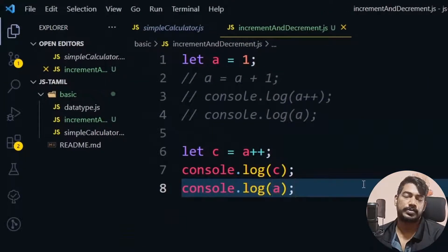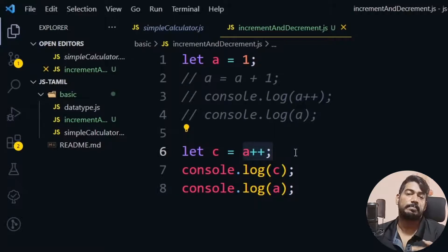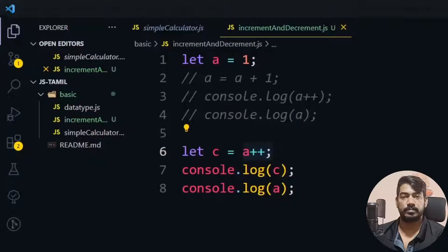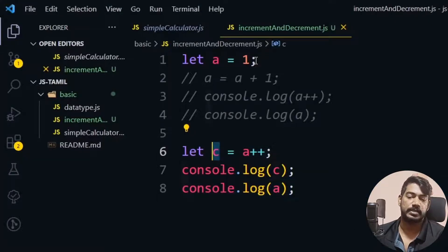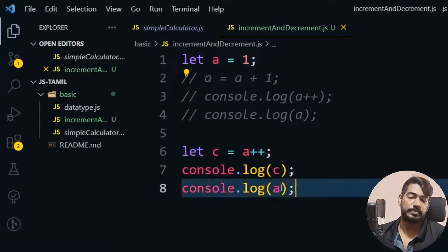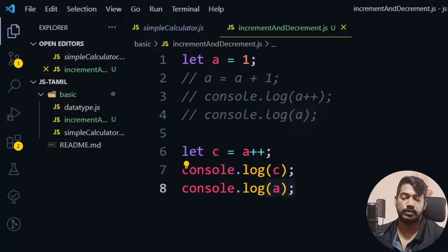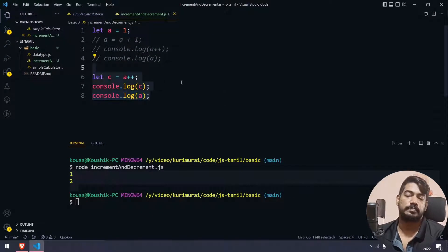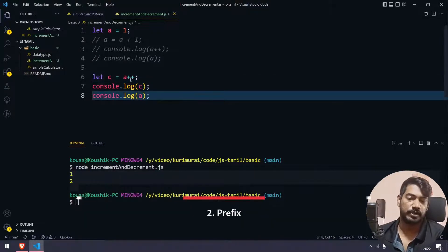So what is the difference? When you use postfix, it returns the current value first and then makes the increment. So the value is returned to c as 1, but a itself becomes 2. So postfix: return first, then increment. This gives us 1 and 2.